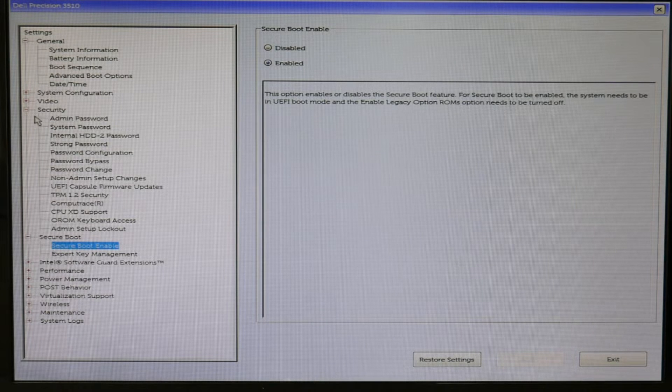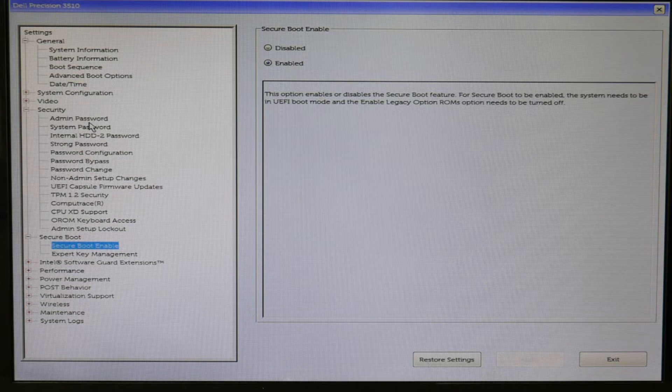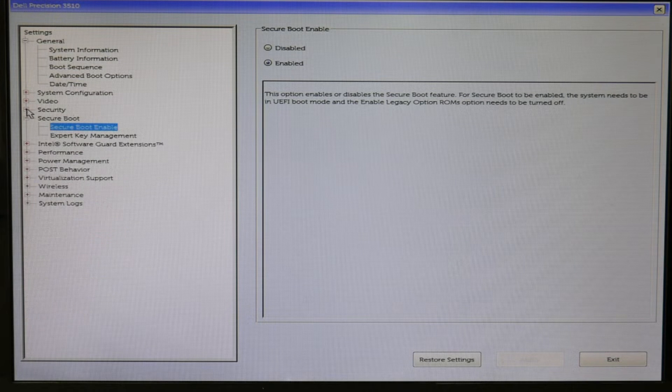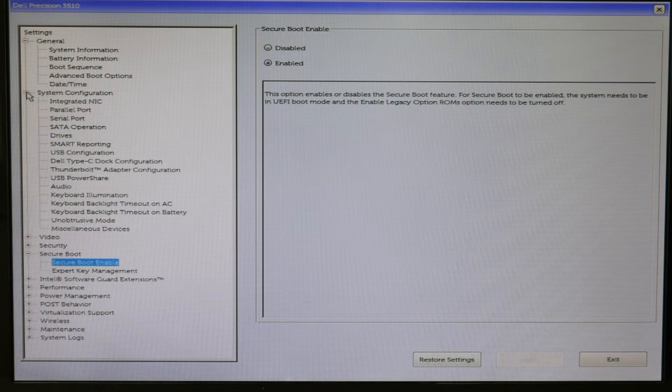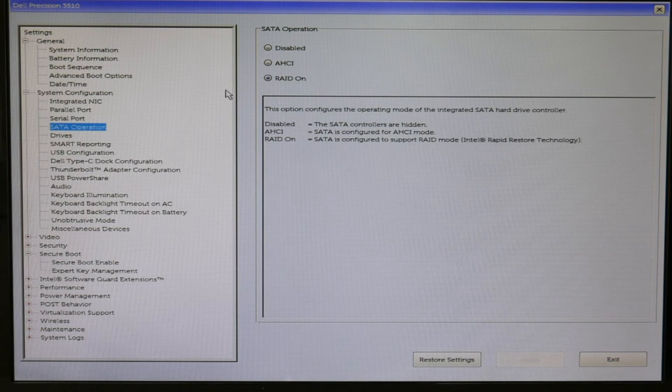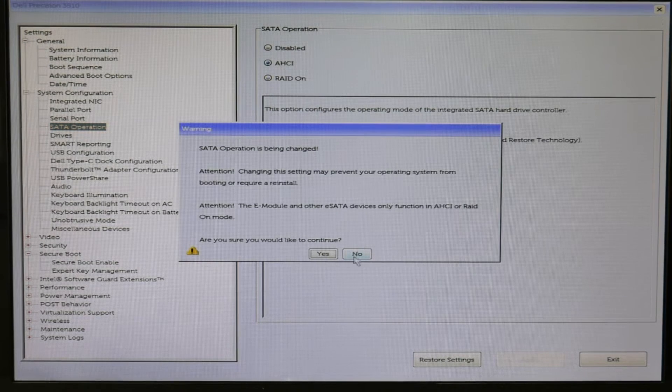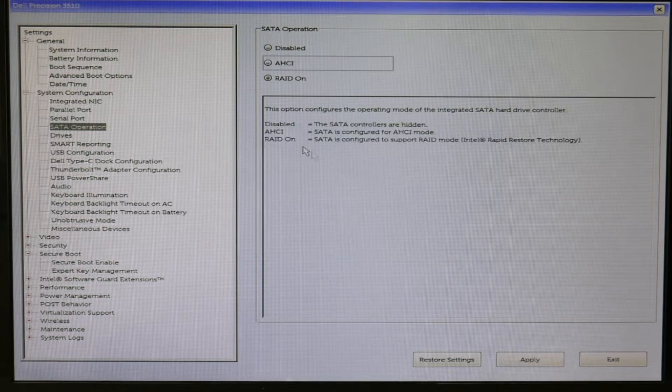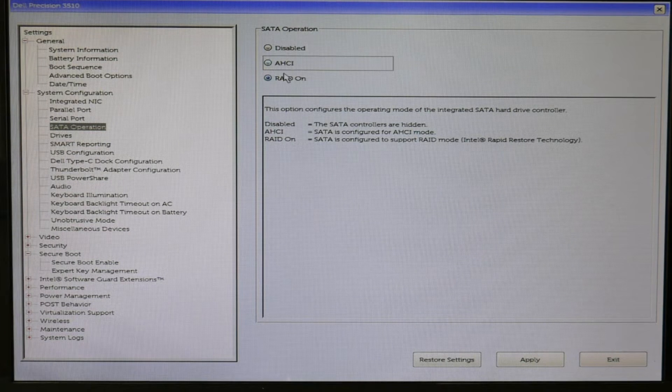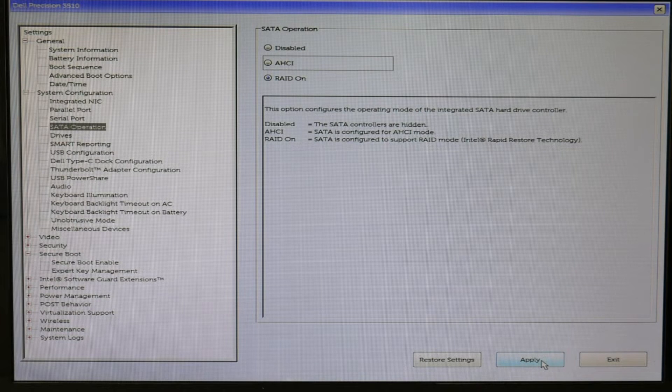The next thing is, you can see I'm going to System Configuration. SATA Operation. These settings cause a lot of boot problems. AHCI needs to be set on if you don't have RAID. If you have RAID, it needs to be set on RAID. So you would hit RAID, Apply.